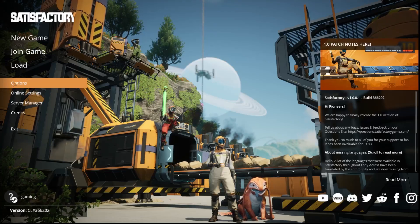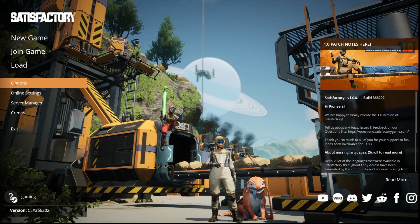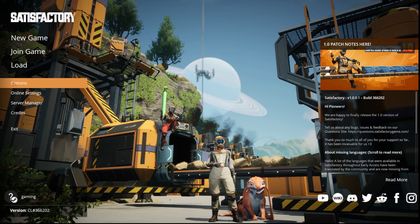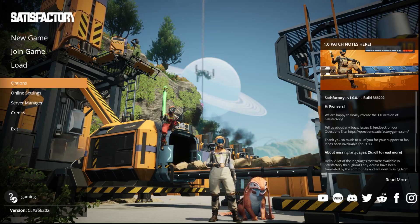Hi everyone, welcome. Today I have Satisfactory game and I'm going to show you how you can easily change light quality.